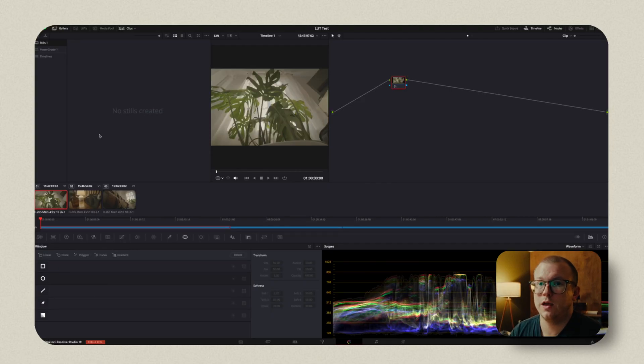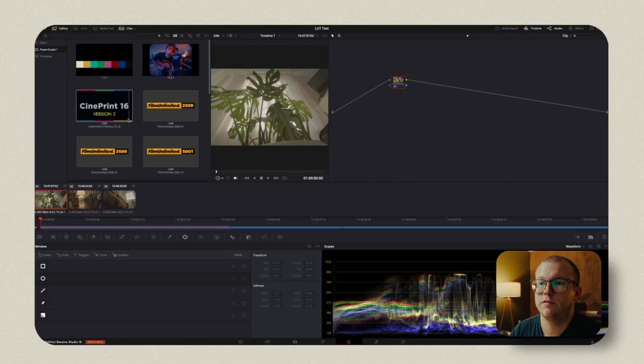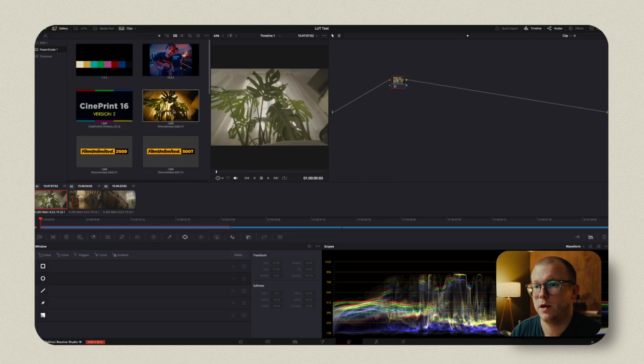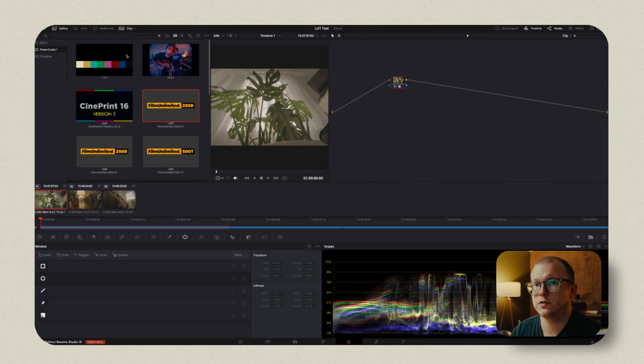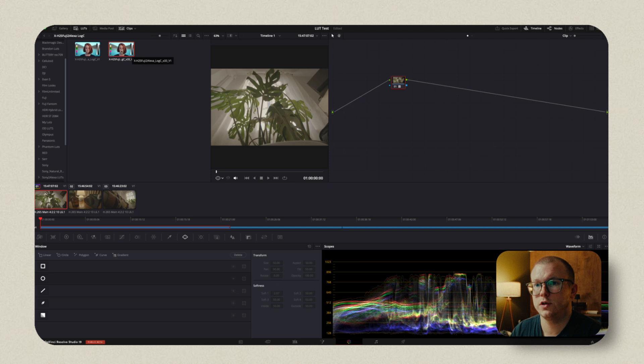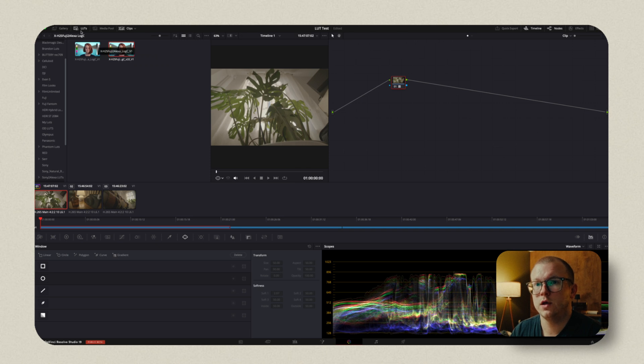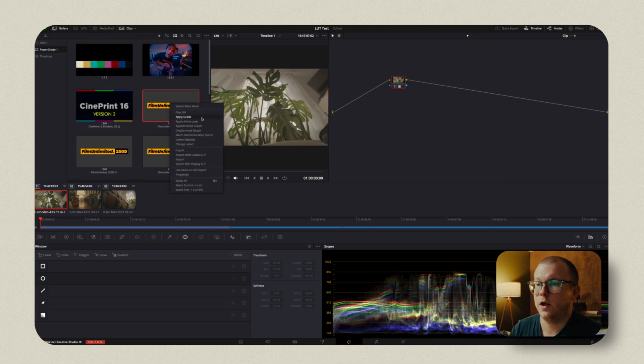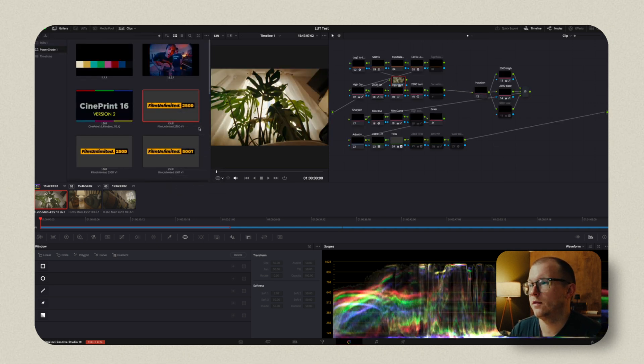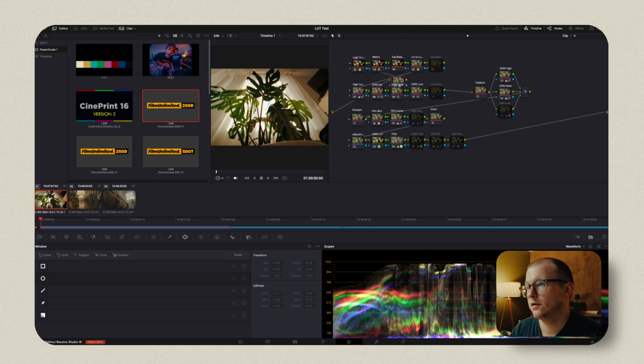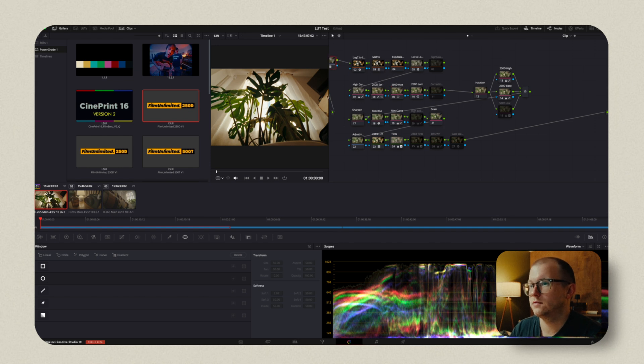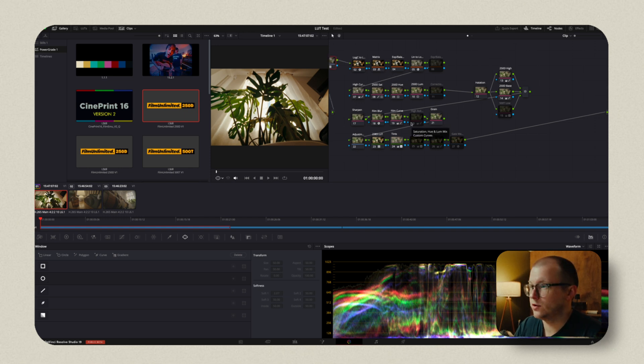Something you can do in DaVinci Resolve is, let's say we purchase this Film Unlimited PowerGrade. So first of all, we'll change our footage to Alexa Log C or Area Log C, and then we will append the node graph here. This gives us the Film Emulation plugin.